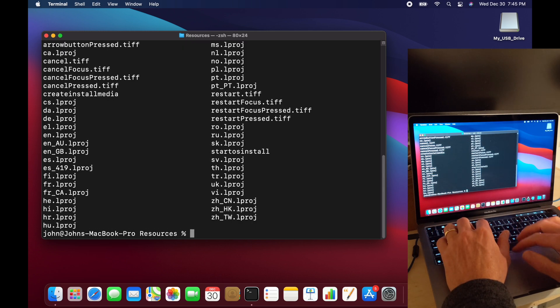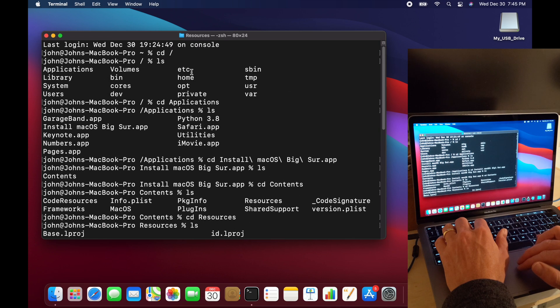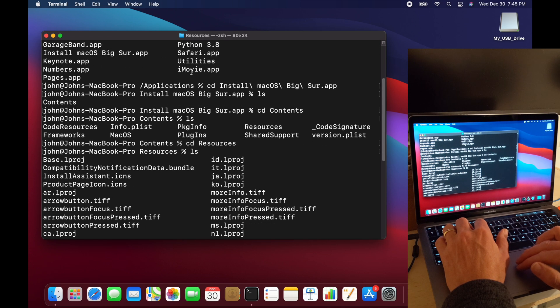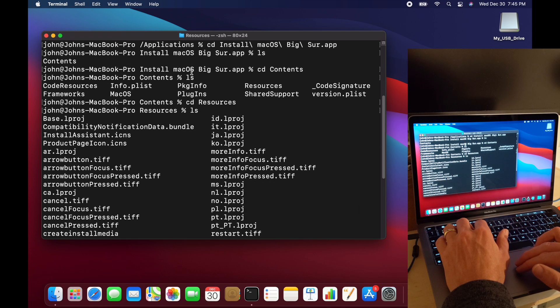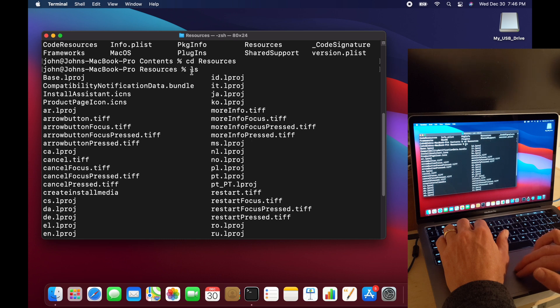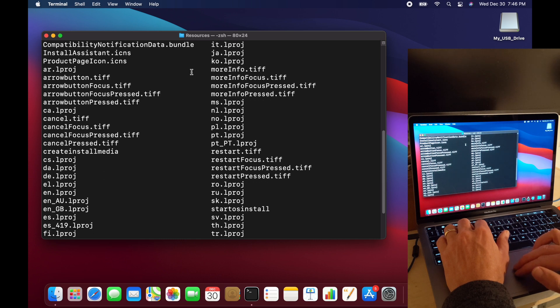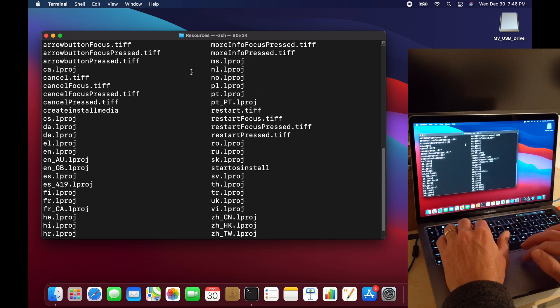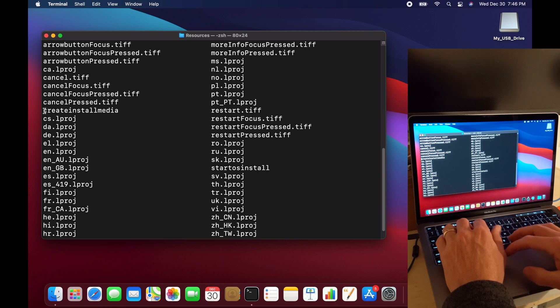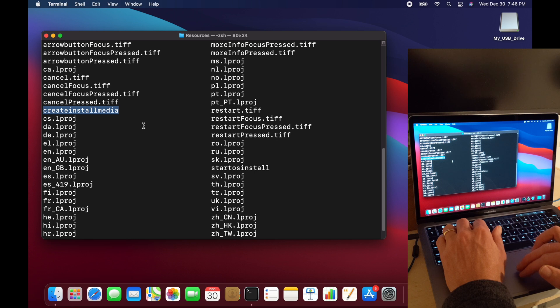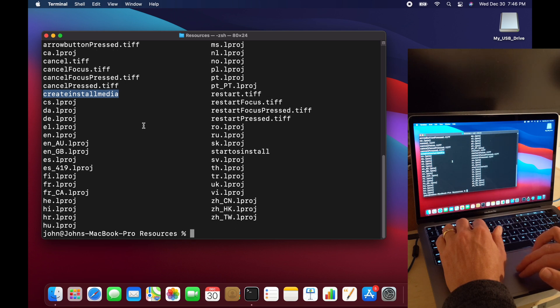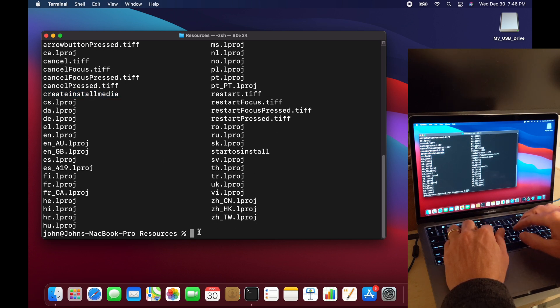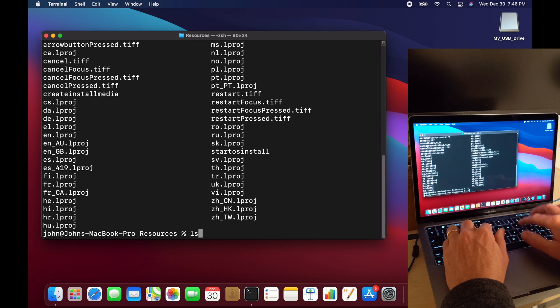Okay, and then when I do ls for listing the files that are in there, I want to go down to one that is createinstallmedia. That's the one that I'm going to use to create the installation, the bootable version of the macOS. Okay, so go ahead and just find that. Make sure it's there. And this should be the same for all operating systems. Most of the macOS releases have this same utility in there.